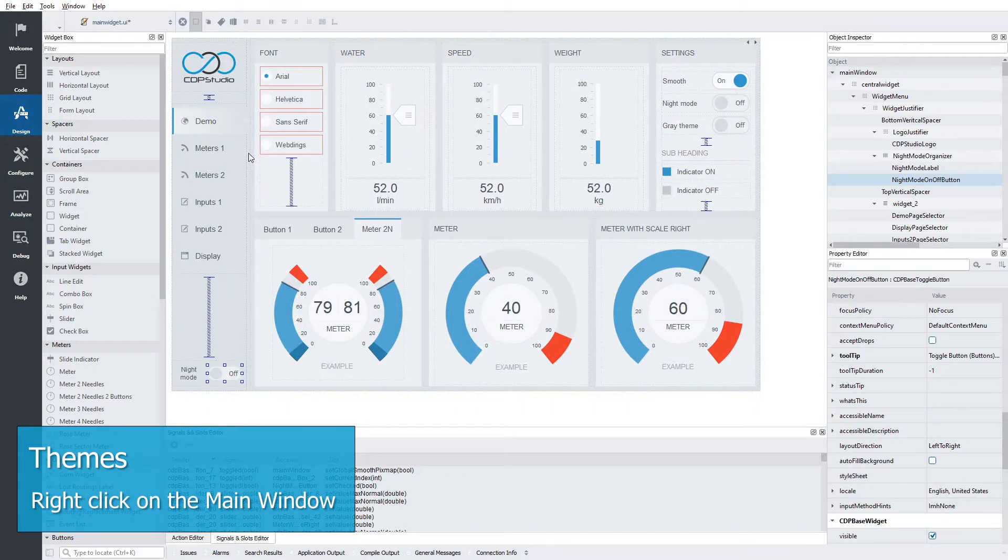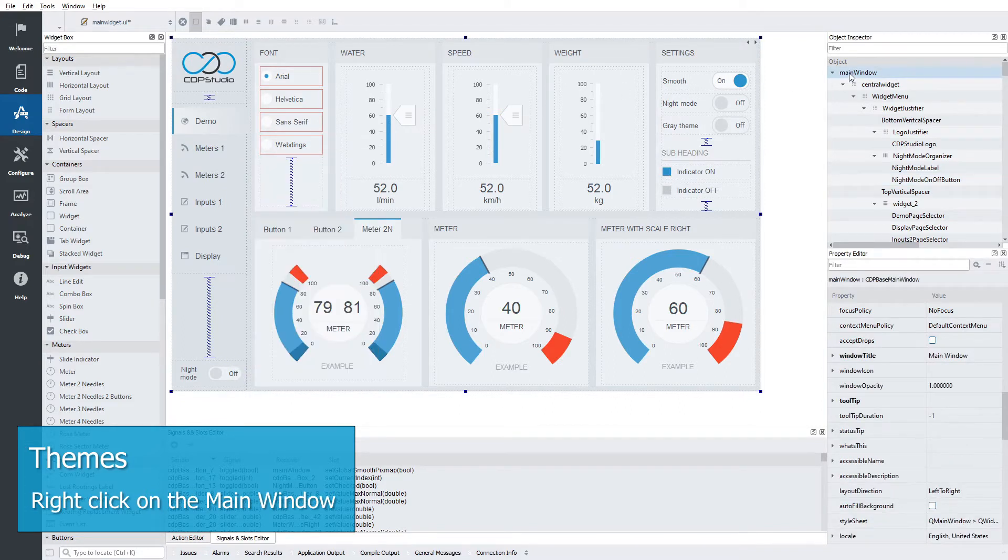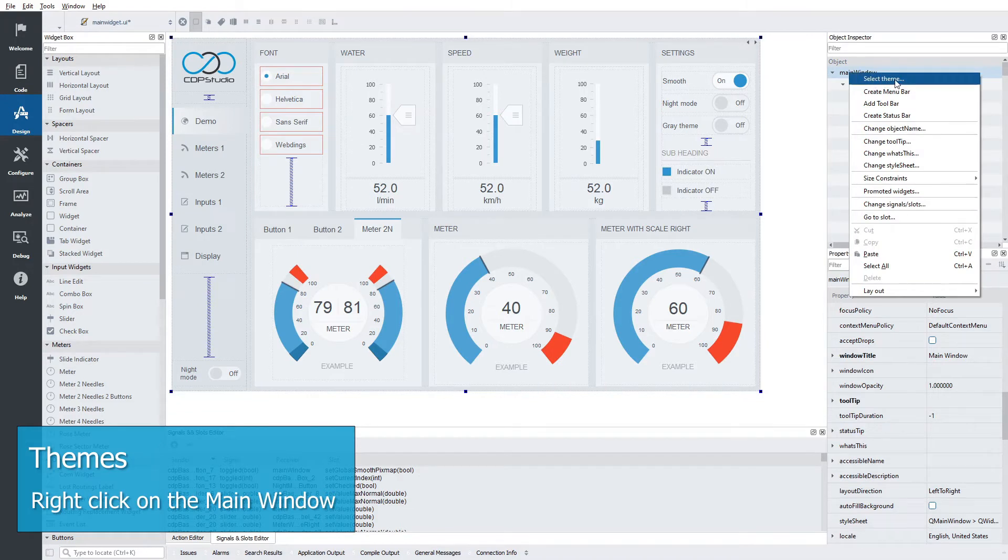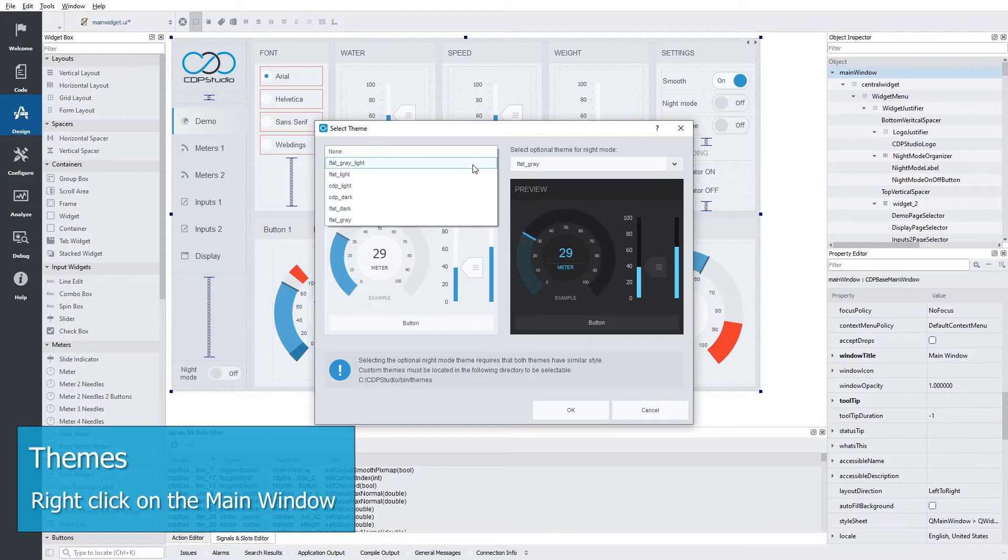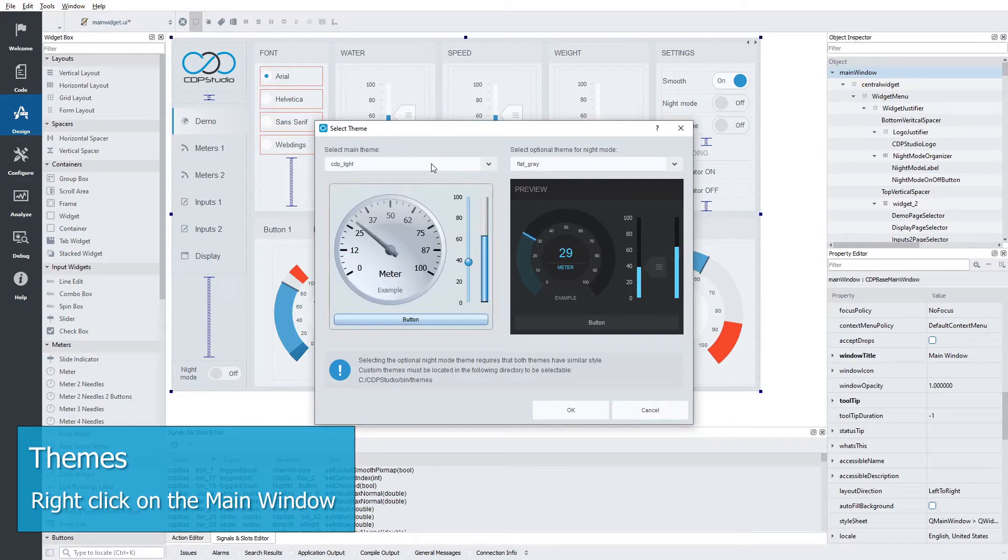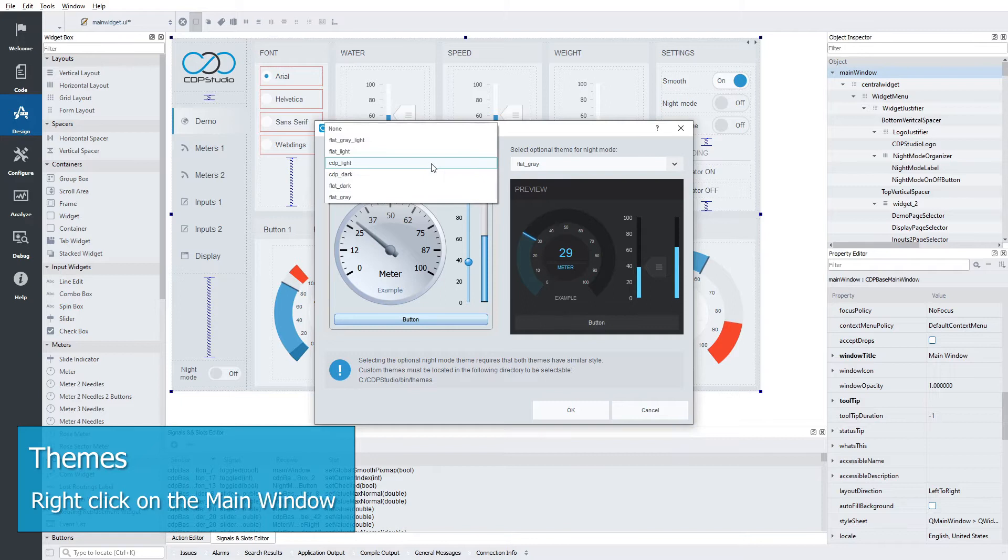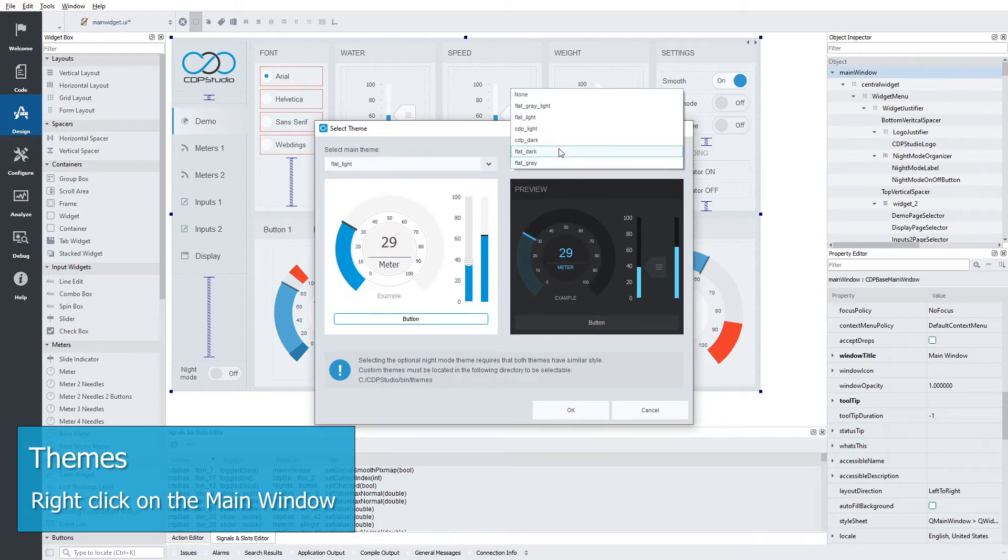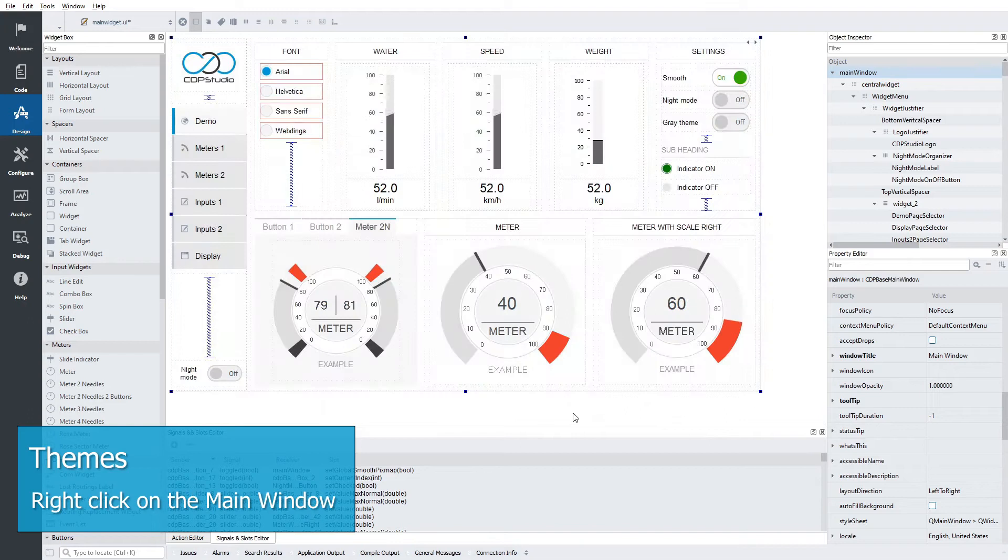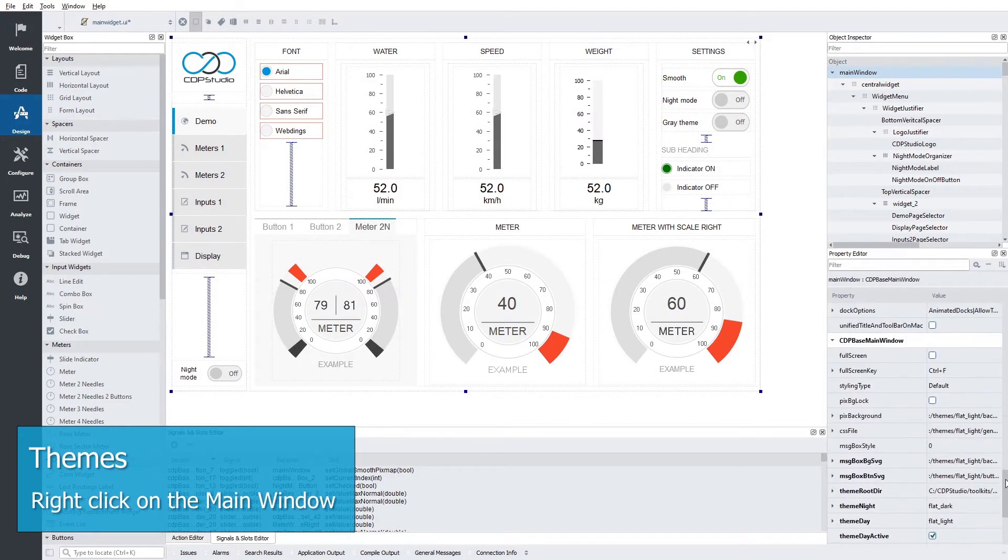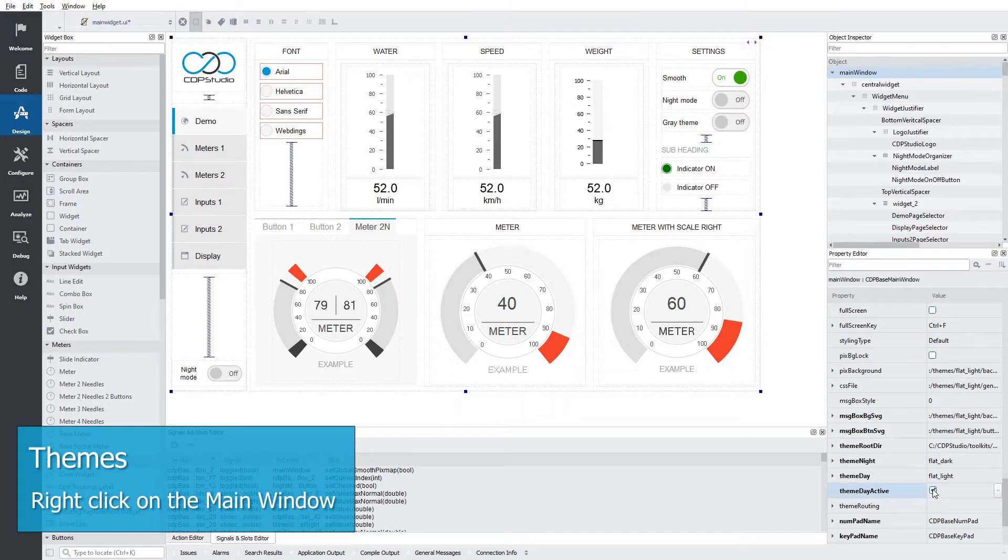Right click on the main window either in the form or in the object inspector. You see they have a choice to select theme. From the drop down you can select for instance flat light and flat dark. The theme dialog just changes the theme property values. You can actually toggle these properties directly without the dialog.